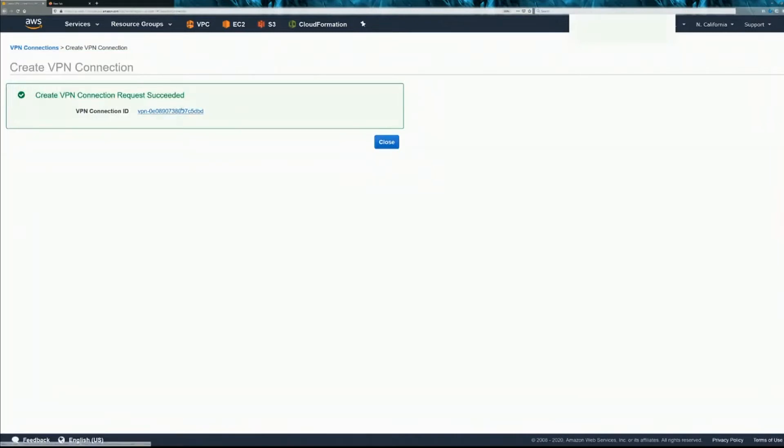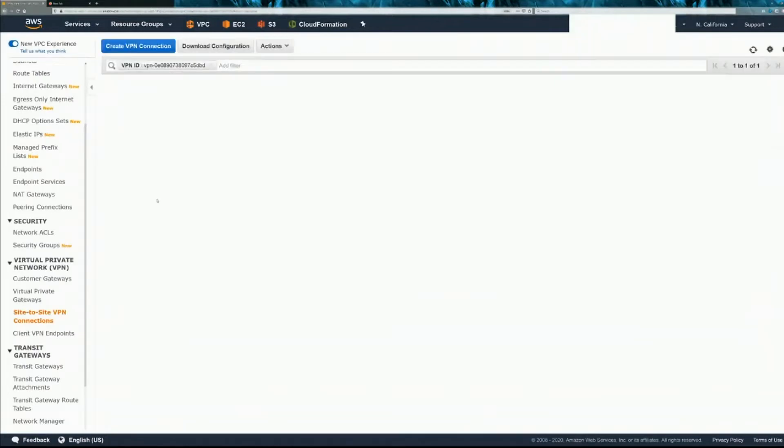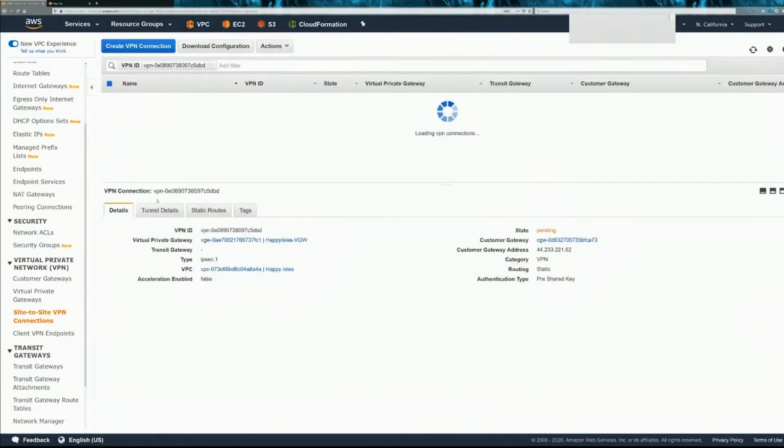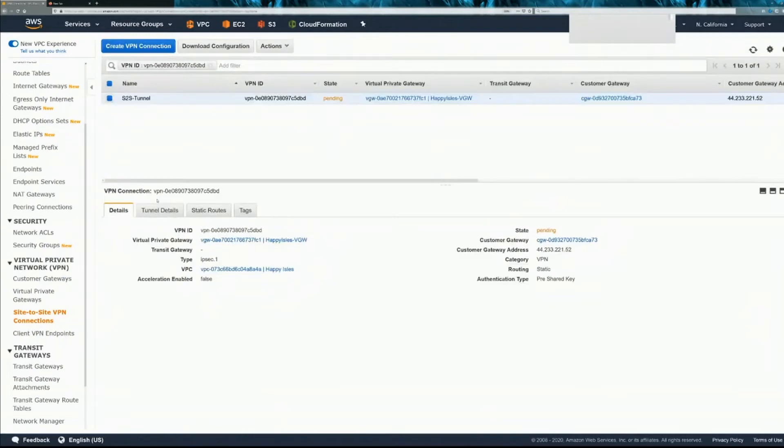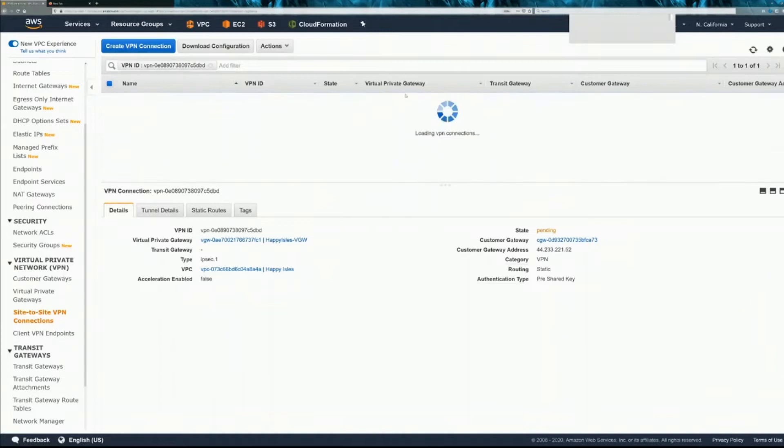All right, let's take a look. So the state is pending. While it is pending though, you can download the configuration here.